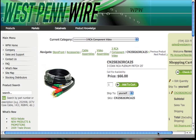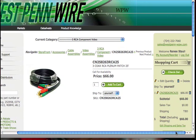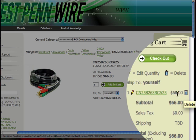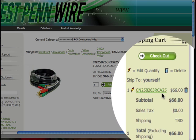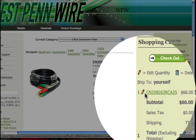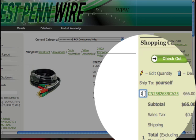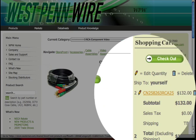If you change your mind and you want to delete that from your cart, you can simply click on the trash can. Or if you'd like to change the quantity, you can click on the pencil, change your quantity, and hit Enter to accept the changes.